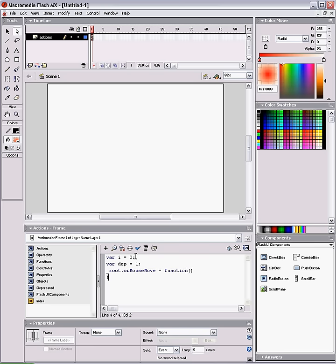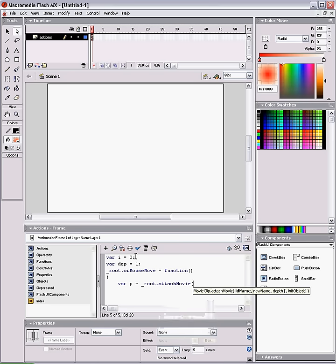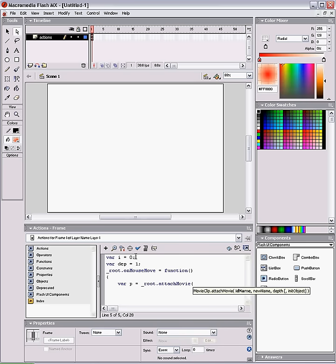Var P equals root.attachMovie, and it's going to be called Fall, which is a linkage name we just gave it. And then a new name is going to be Fall MC.